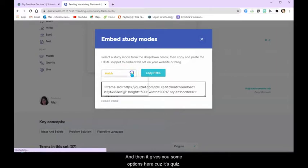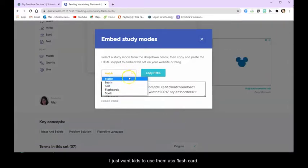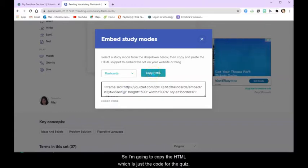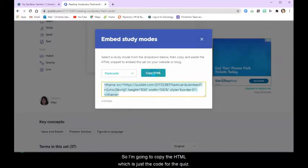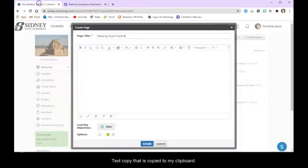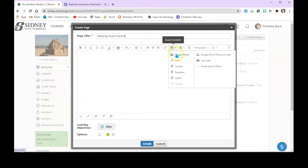And then it gives you some options here because it's Quizlet. But I just want kids to use them as flashcards. So I'm going to copy the HTML, which is just the code for the Quizlet. So once I've copied it, and it's copied to my clipboard, I'm going to go up here to Insert Content. And I'm going to Insert Media.